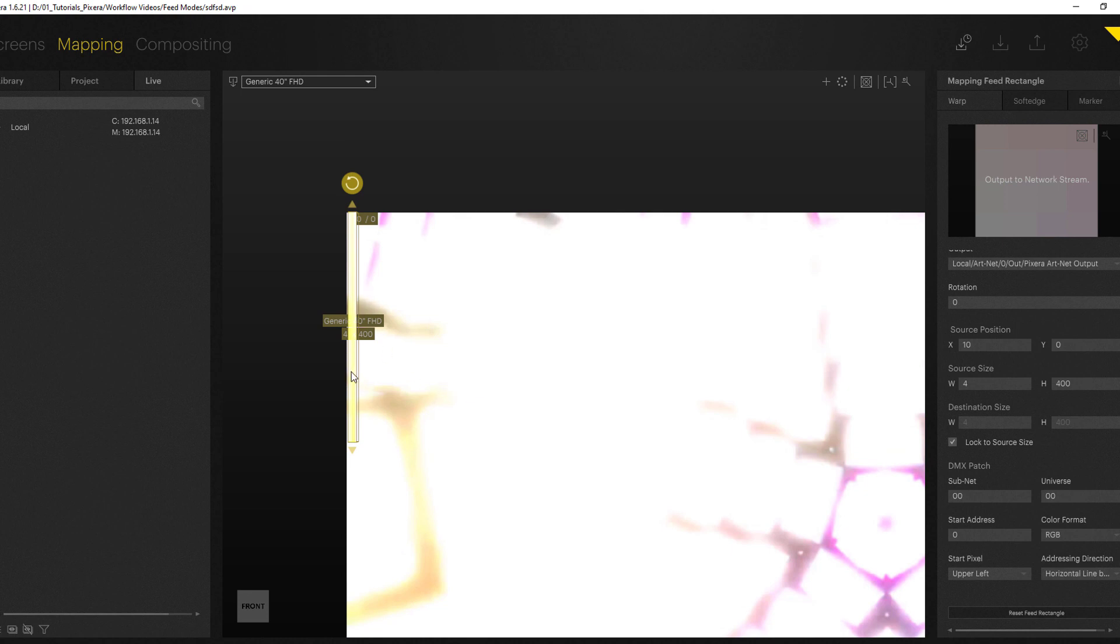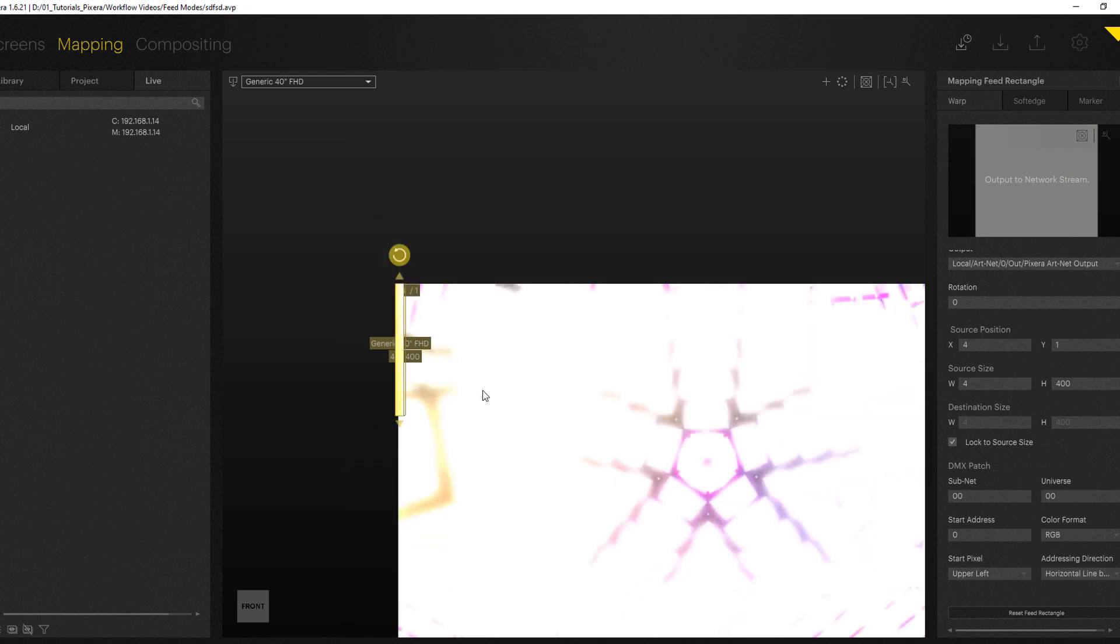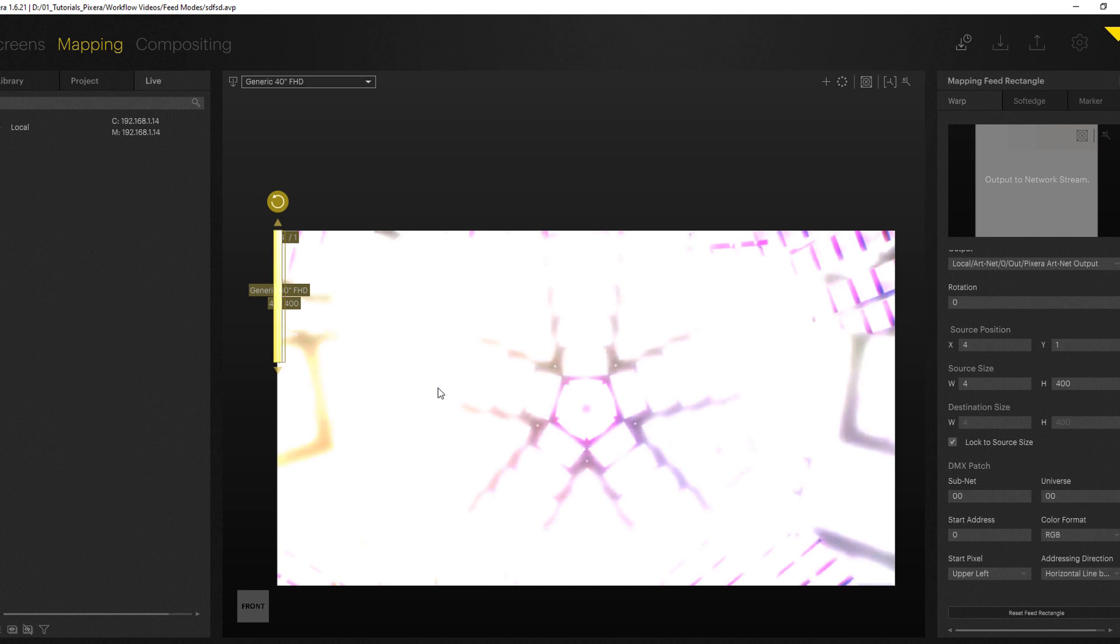Of course in a situation like this most of the time you are going to use more than only one stripe and what you can do here now is you can utilize the auto transform editor for auto setup of multiple stripes.